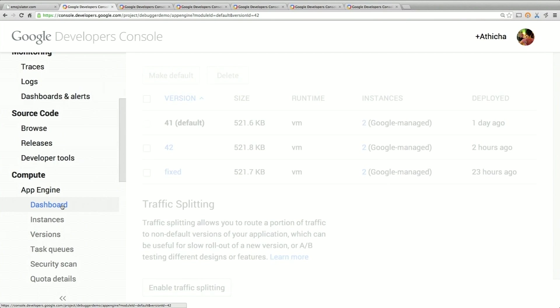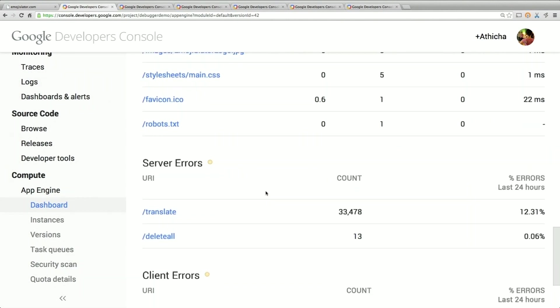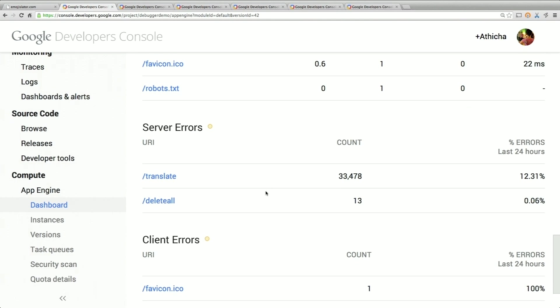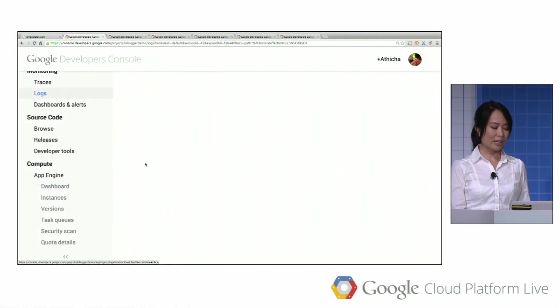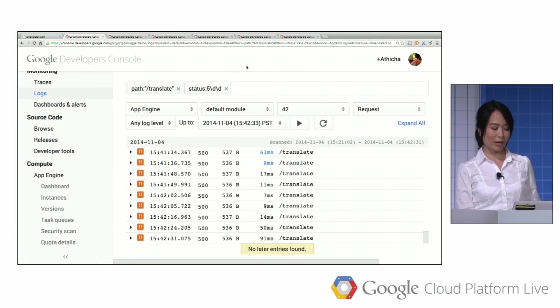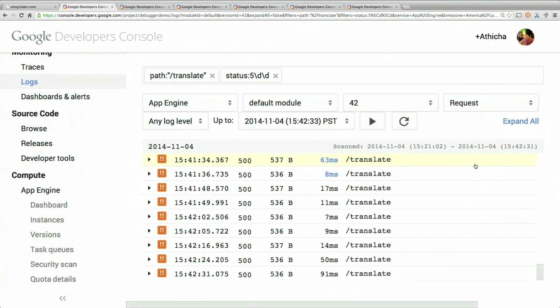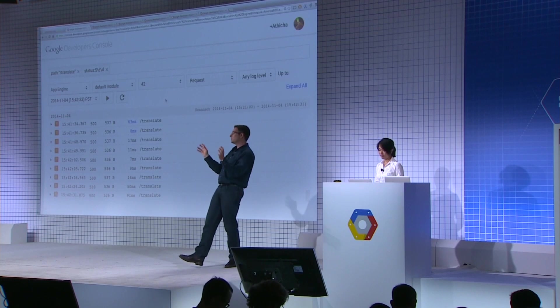Back in the App Engine dashboard, scrolling down we see a bunch of server errors — 33,000 of them coming from the request 'translate emoji.' That's 12% errors, which is a lot. Conveniently, if I click on this link, it takes me straight to the logs viewer, filtered to just the request path with 'translate' and status 500s. Notice we're actually running this front end on several instances. We've gathered the logs from all of those front-end instances, aggregated them, and given you a chronological view.